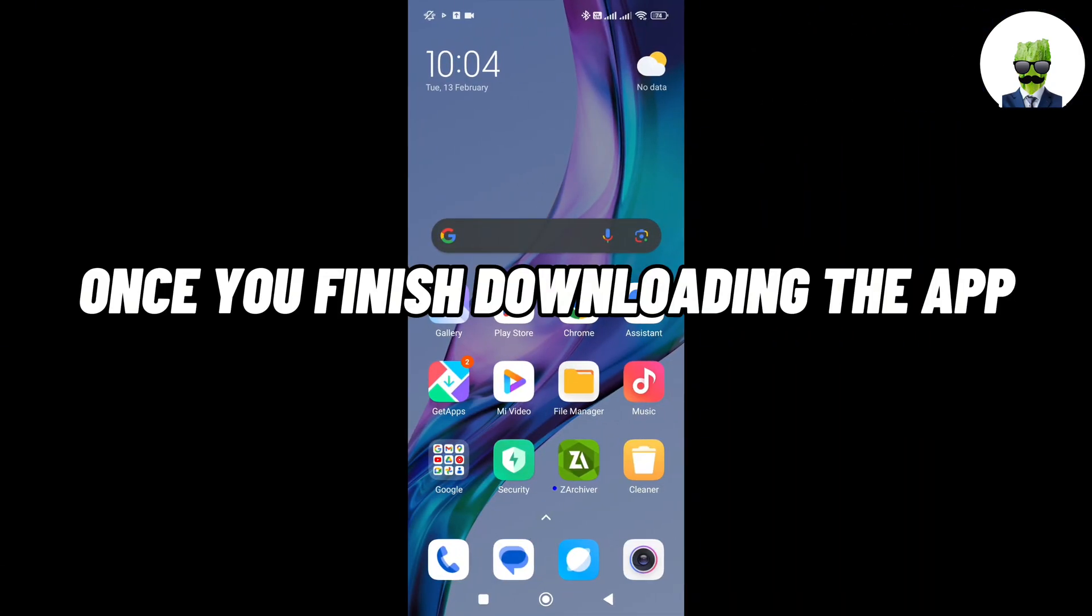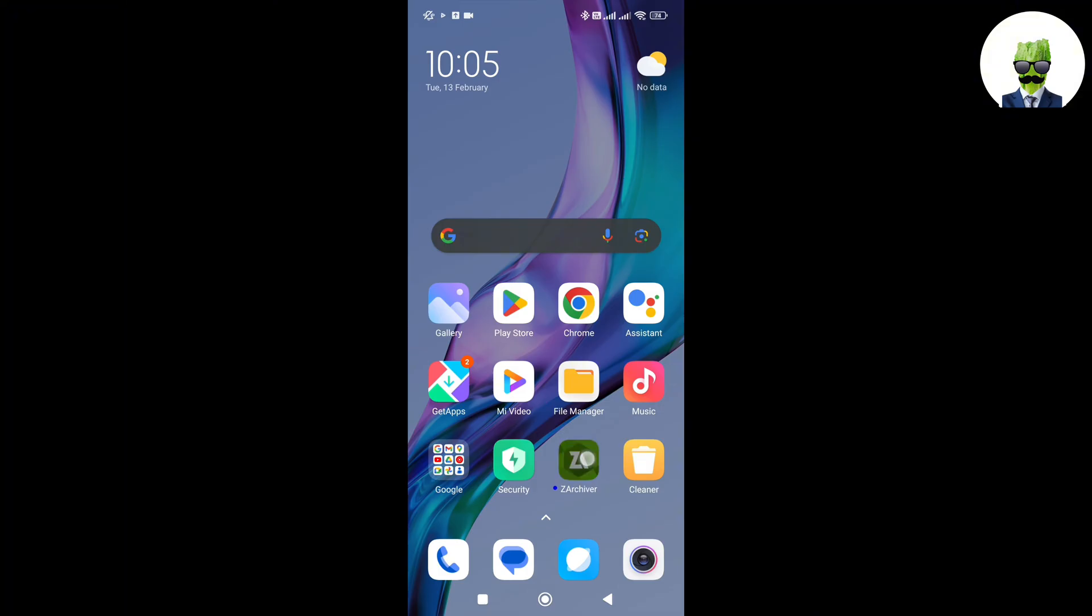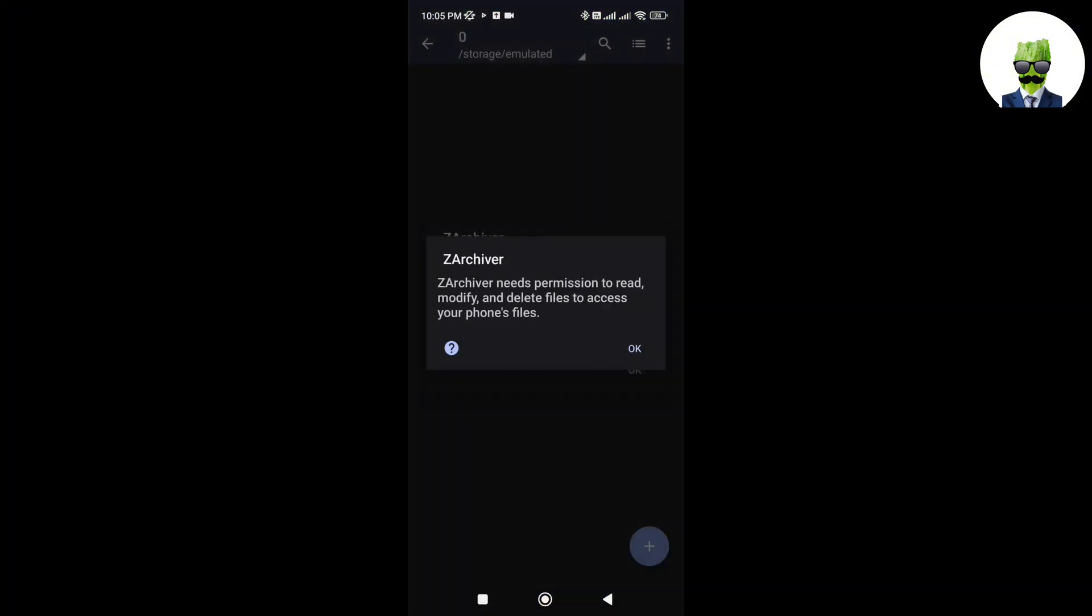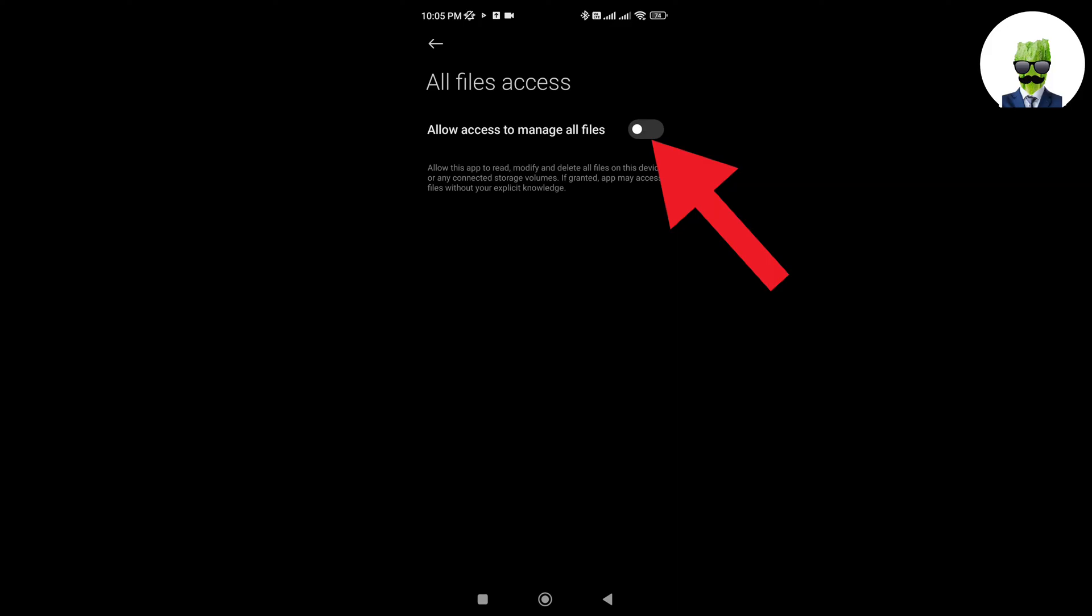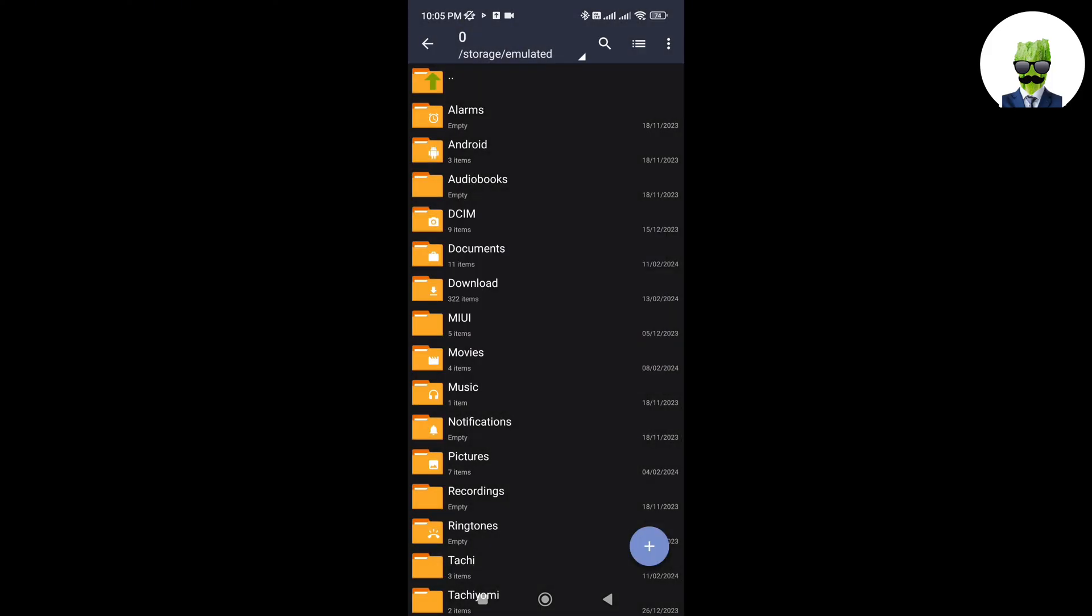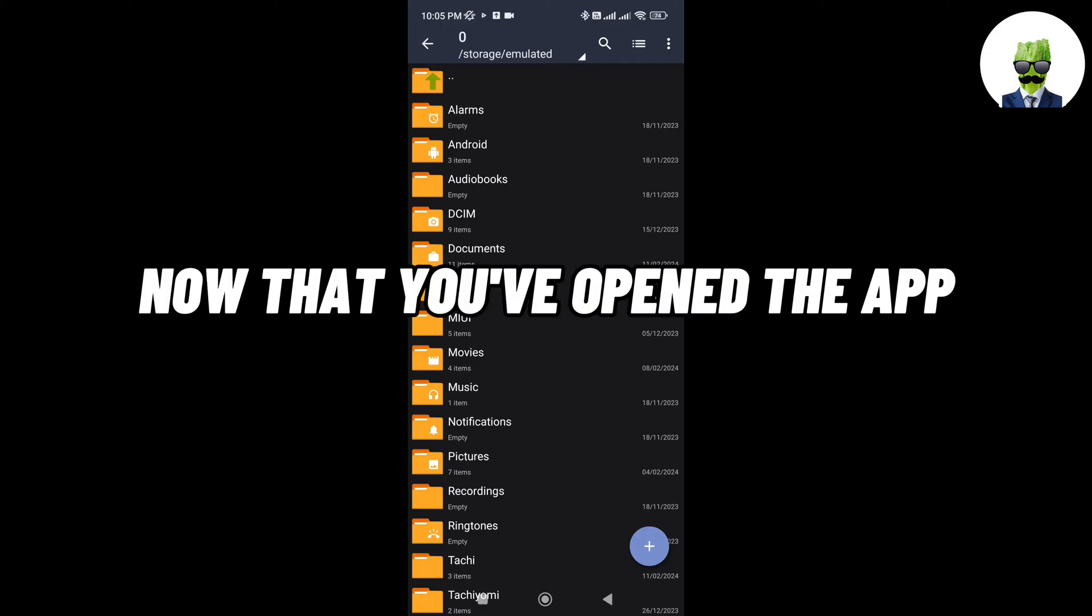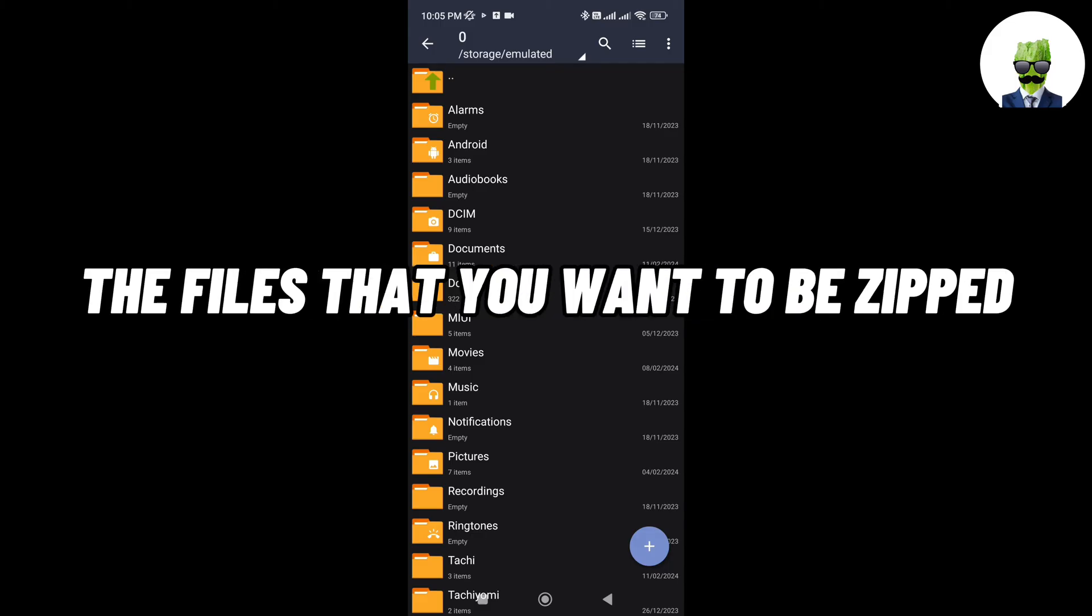Once you've finished downloading the app, go and open it. Now that you've opened the app, now go to the location of the files that you want to be zipped.